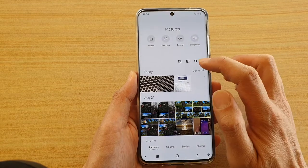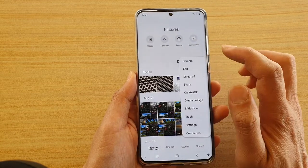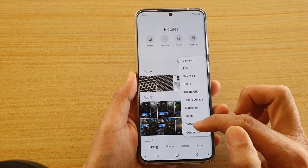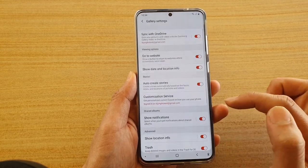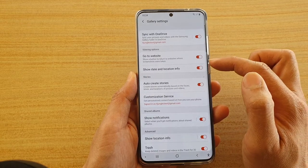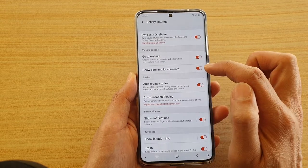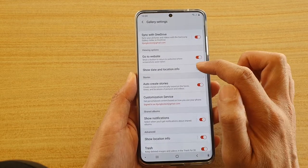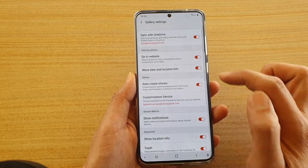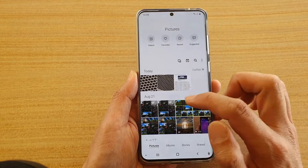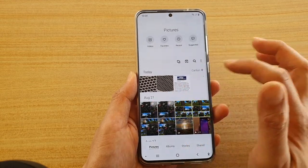In here, tap on the option key. From the pop-up menu, tap on Settings. In Settings, tap on 'Show date and location info' and tap the switch to turn it on.